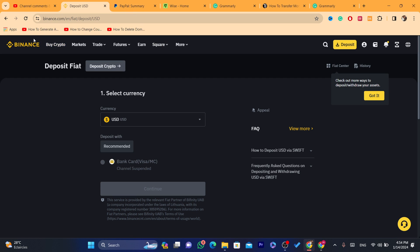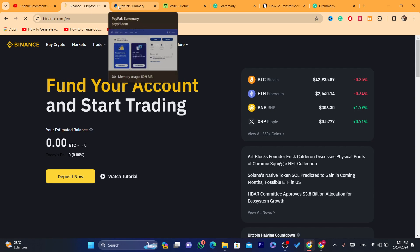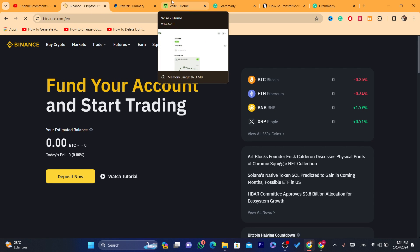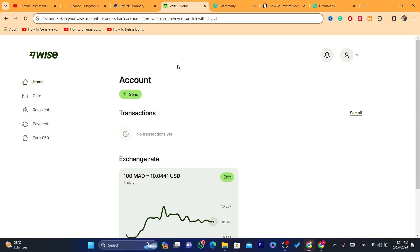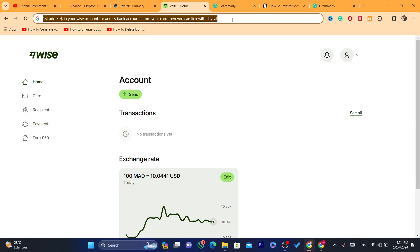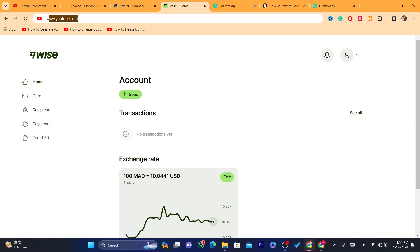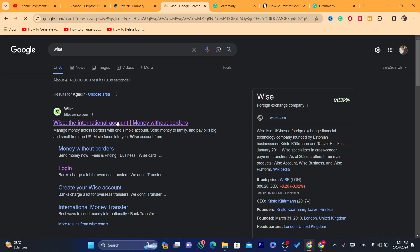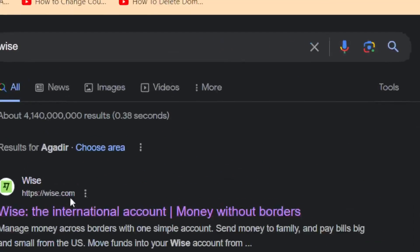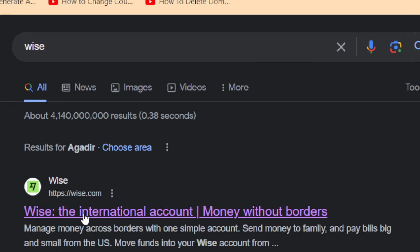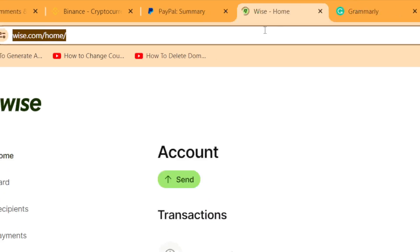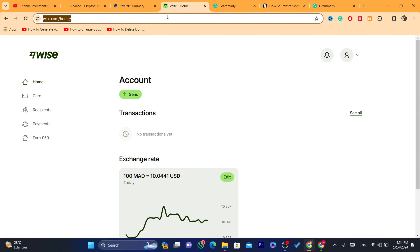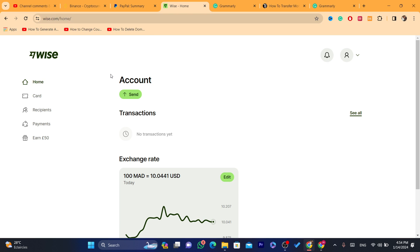So you can use your PayPal balance here. Now what you need to do guys, an easy solution which everyone is doing, you just need to go to Wise. You want to create an account on Wise. It's a very easy process. You just need to search for Wise and it's trusted, it's just like PayPal. There is nothing to worry about, it's very popular.